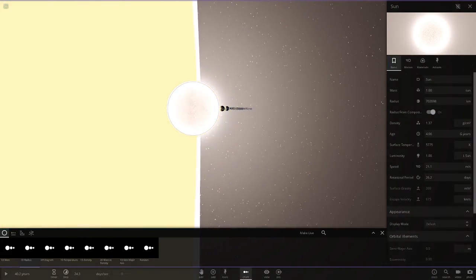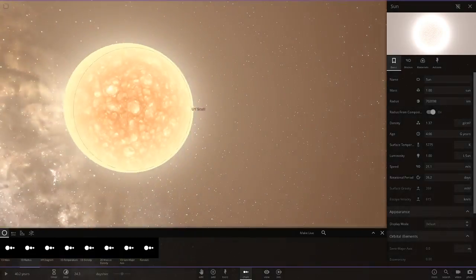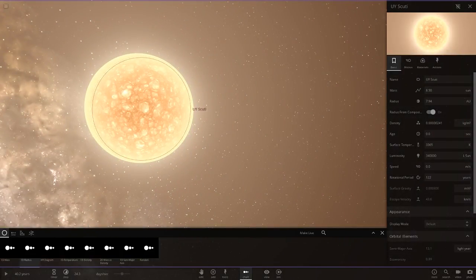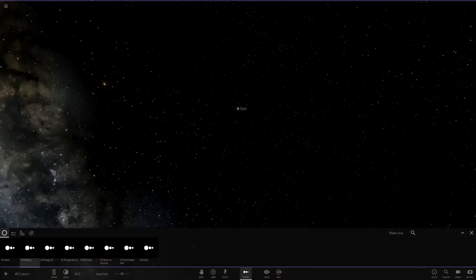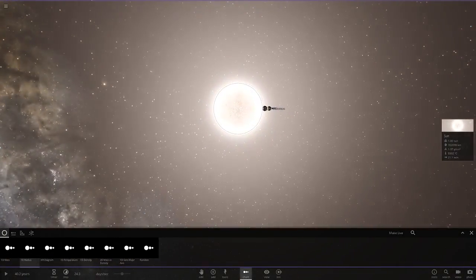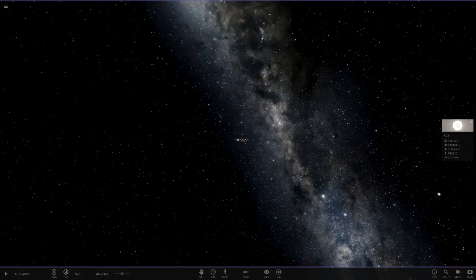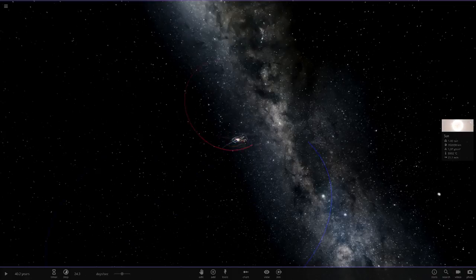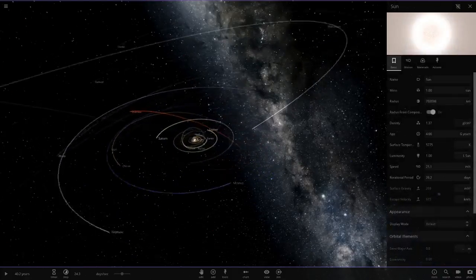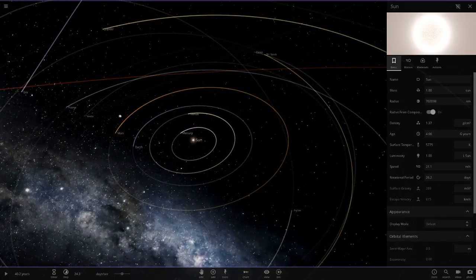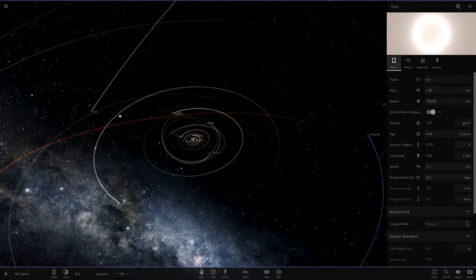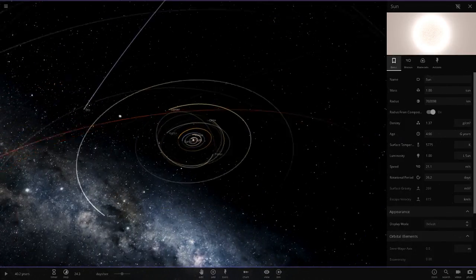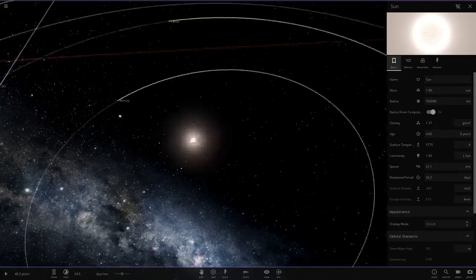This has a mass of 8.5 suns, so we're going to delete that now and give the Sun 8.5 times its own mass to see what effect that will have on the solar system. We'll do multiple tests with radius and composition on and off, and also press auto orbit a few times.